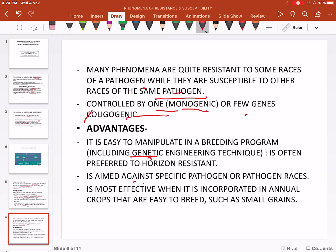Vertical resistance is often more preferable than horizontal resistance because it is aimed against a specific pathogen or pathogen races, and is most effective when it is incorporated in annual crops that are easy to breed.